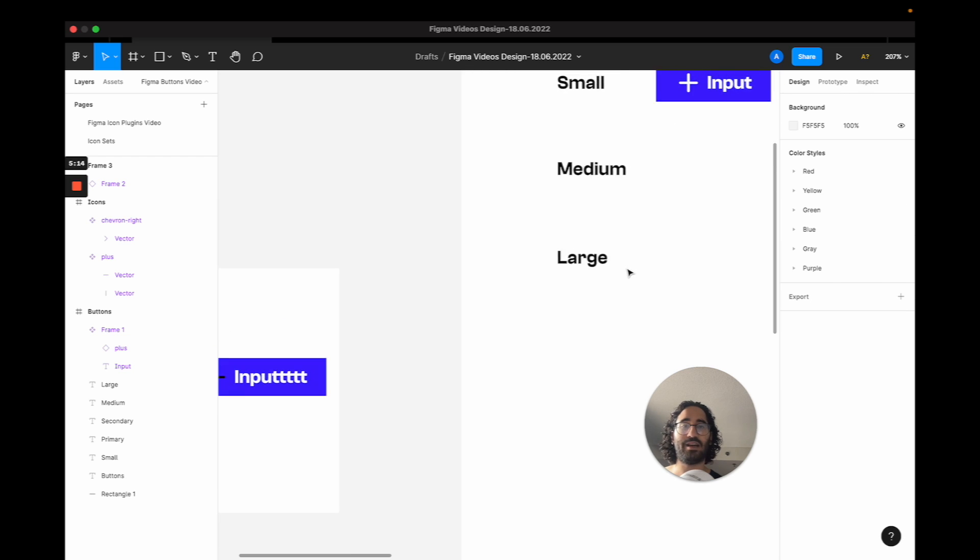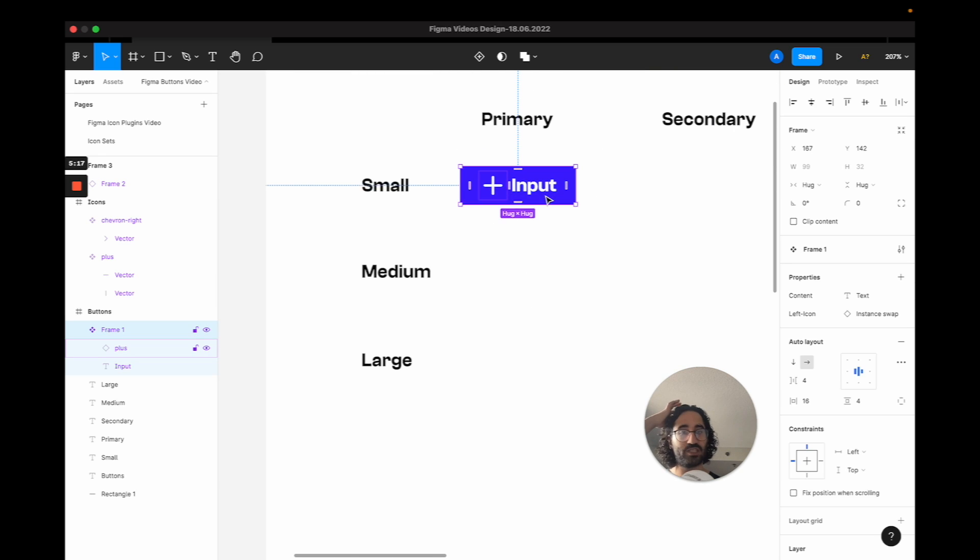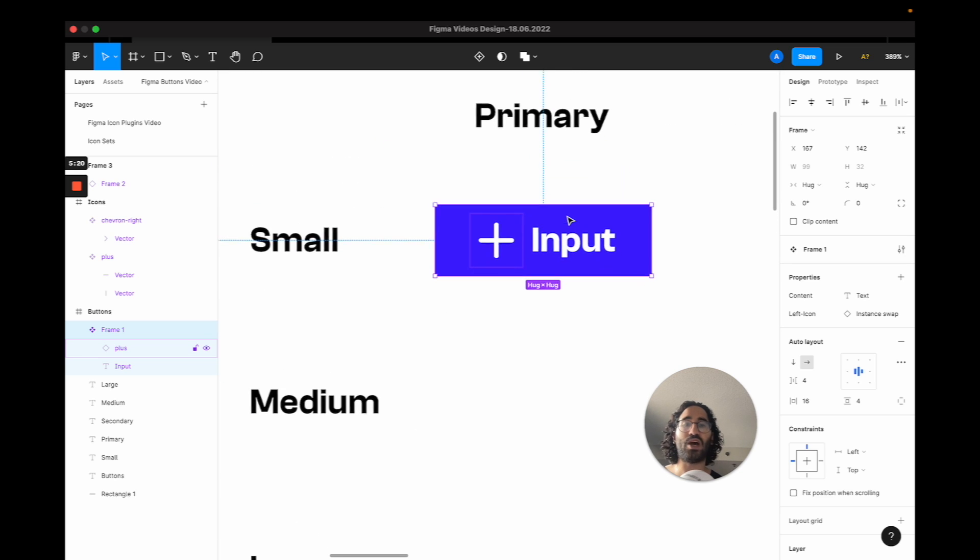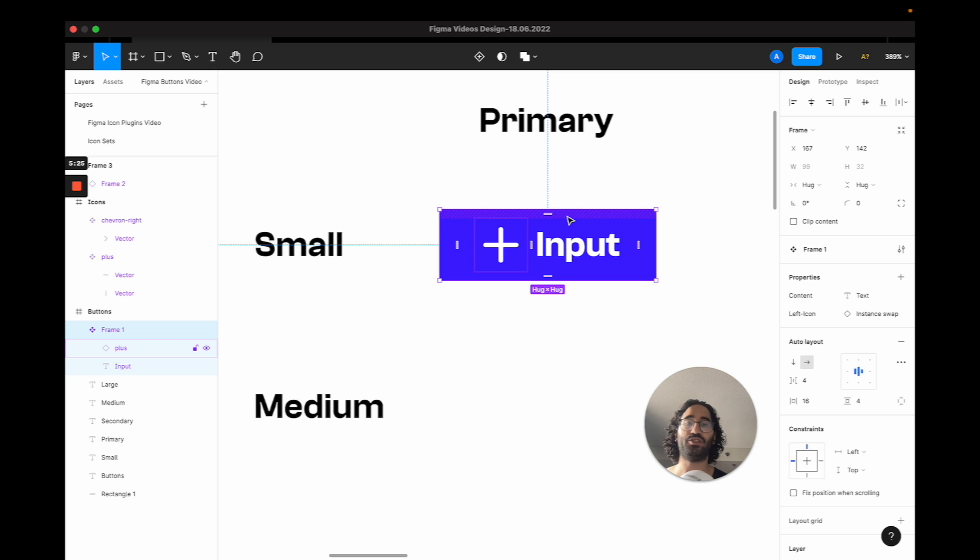And if you have more icons, which you probably will have in your production design, you will have 100 icons. You can create 100 variations. And that's super cool. So without even creating any variants, we can now have 100 variations of a particular button.